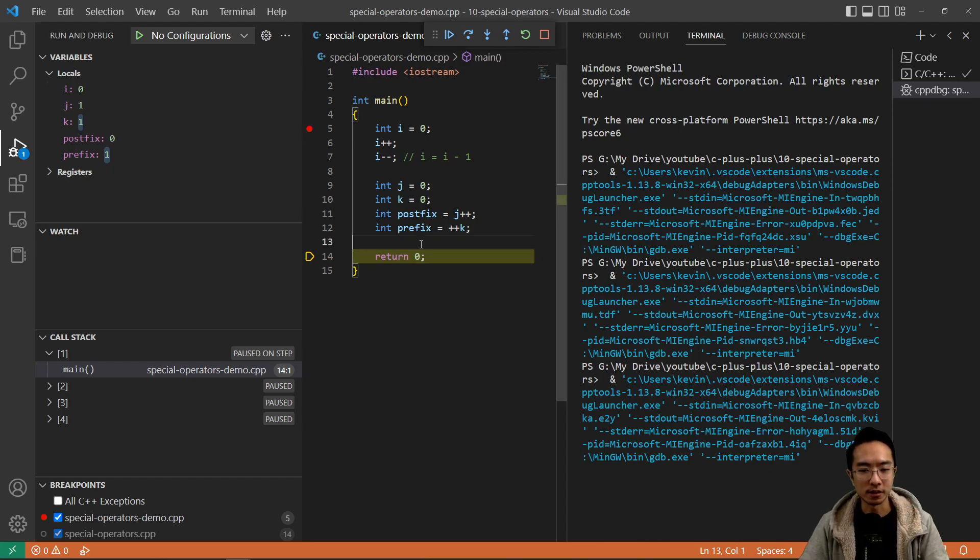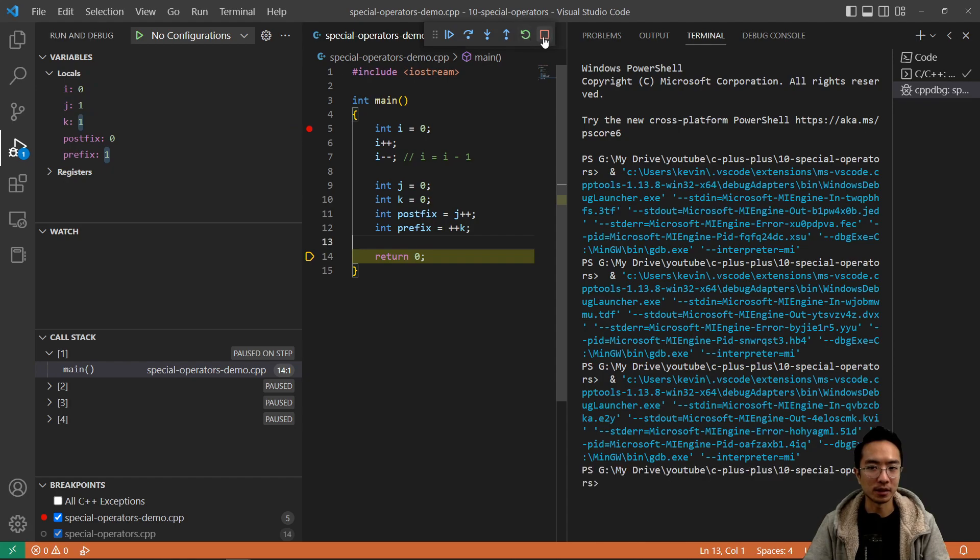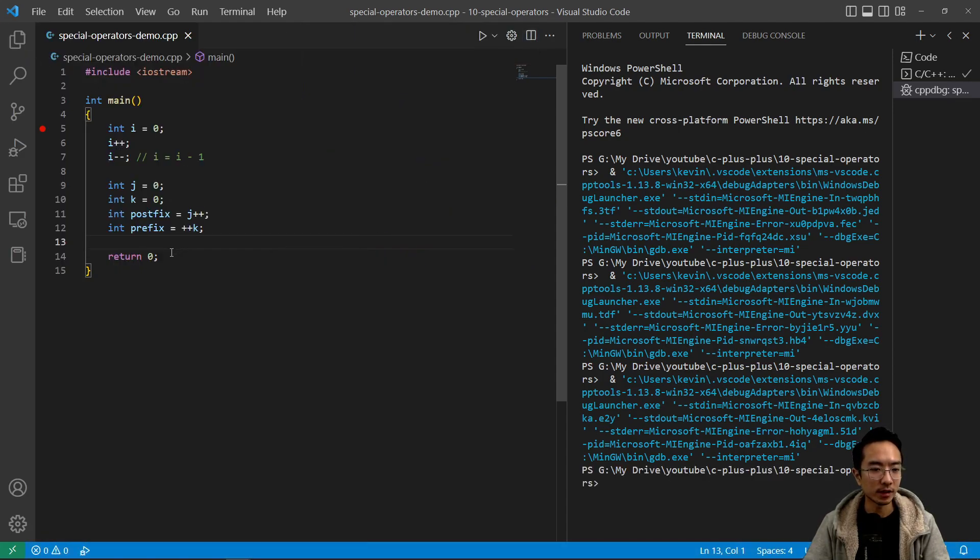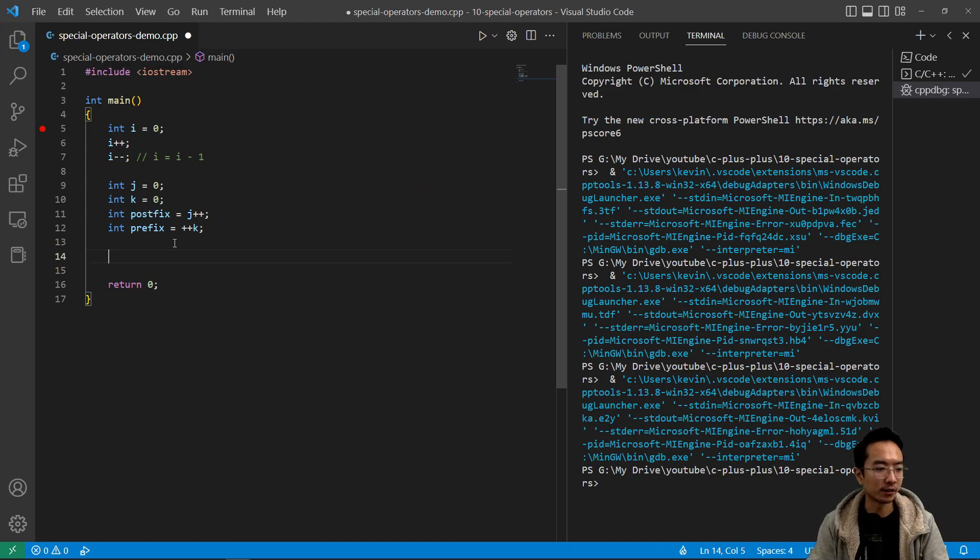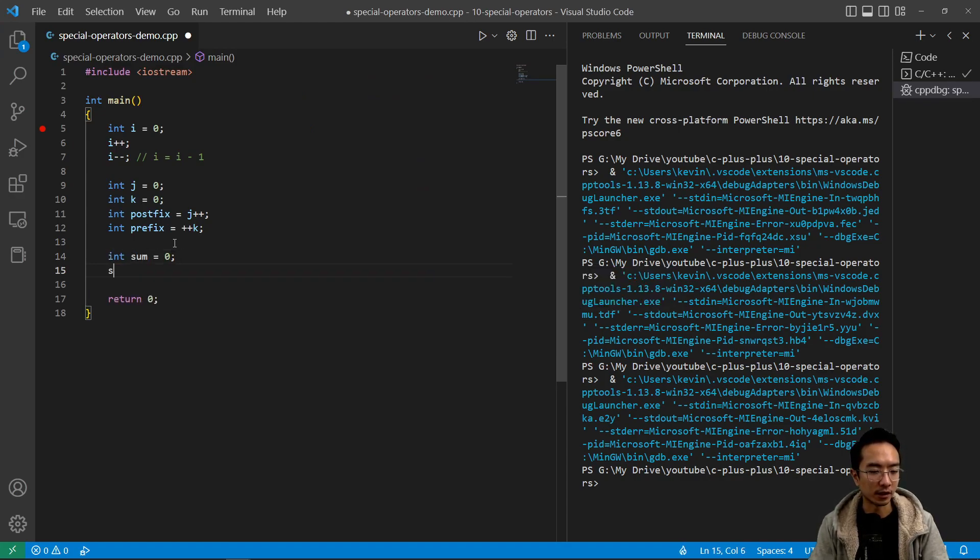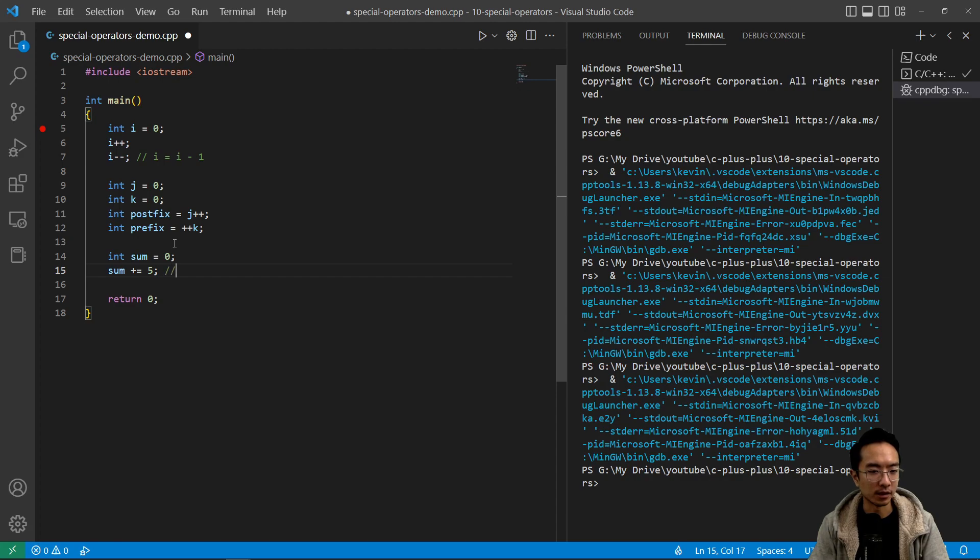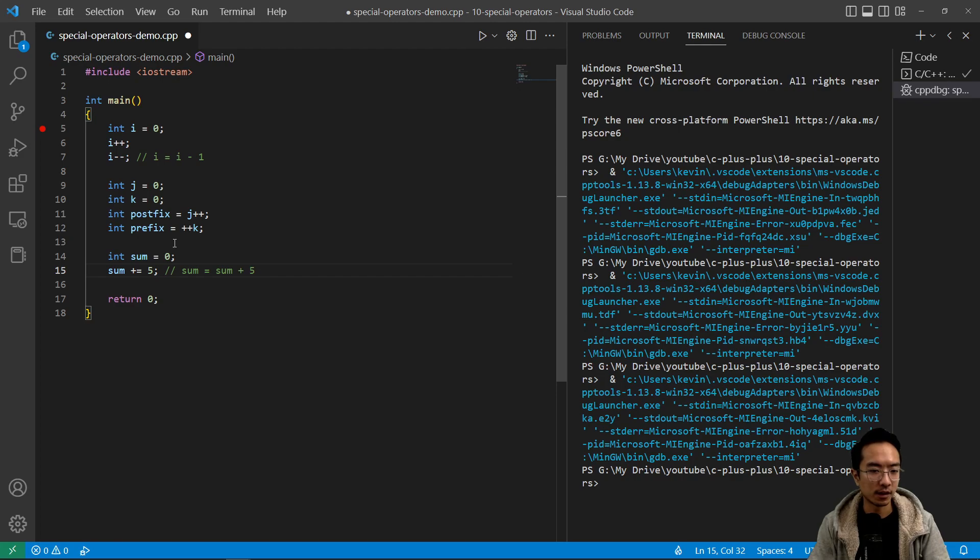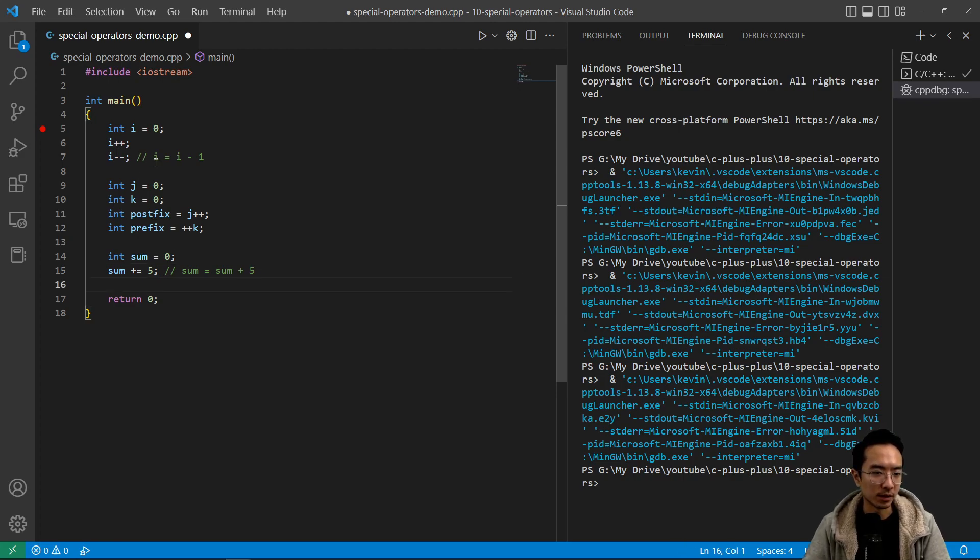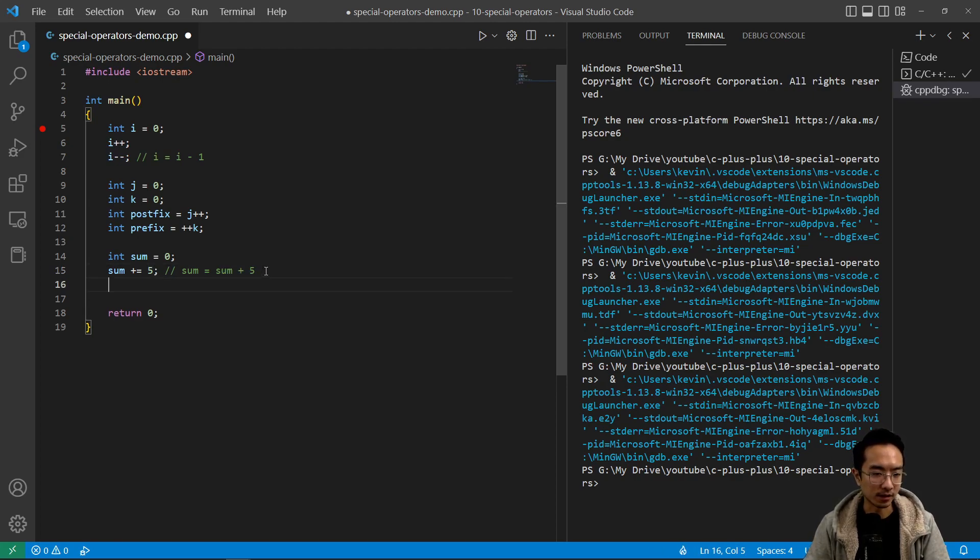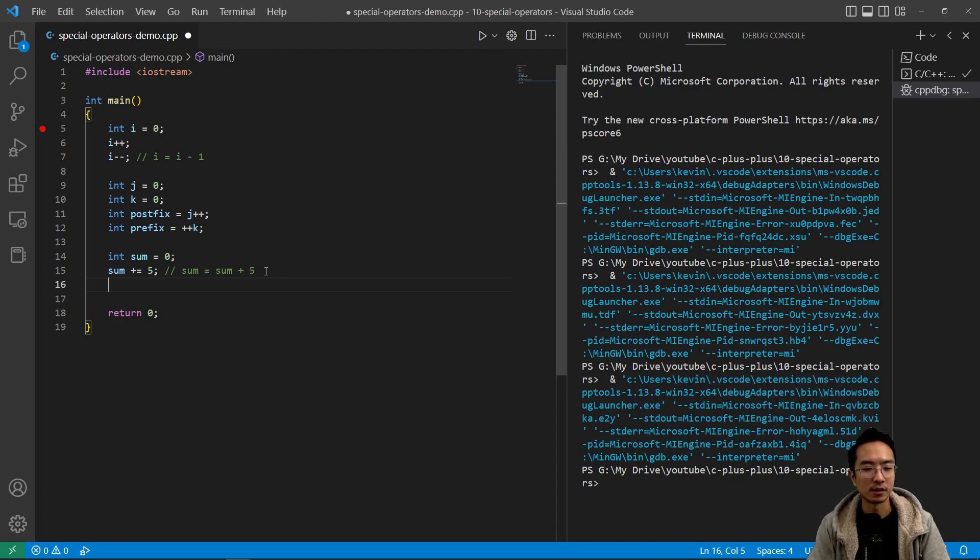So then we also have our assignment operator. Let me exit out of debug. So in here, you might have like an int sum, for example, zero. So I could do like sum plus equals five. So what this actually does is saying like sum equals sum plus five. So basically, these plus plus minus minus is just a special case of this, where instead of the five, it's a one. But in this case, it's plus equals five, so it's adding five to itself. So adding anything to itself will have this syntax.